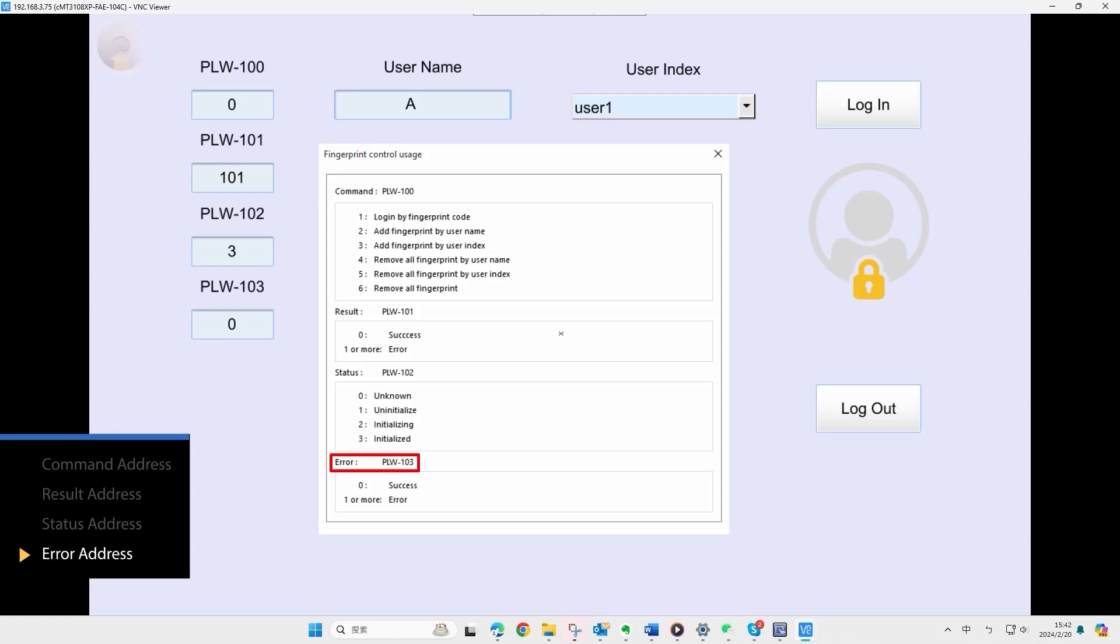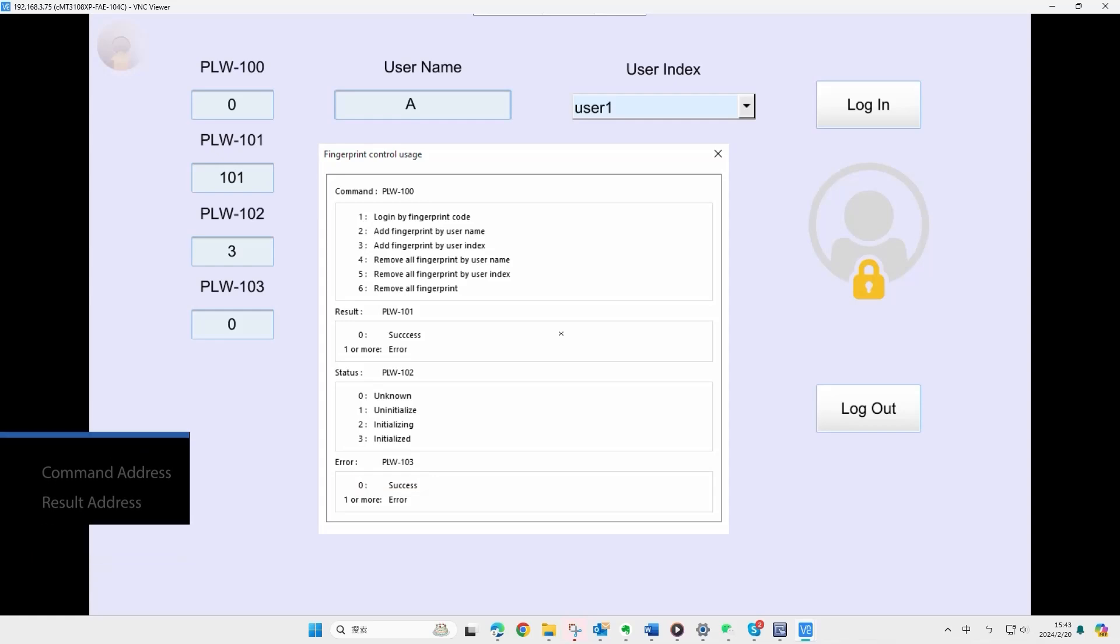The error address is read only and is automatically set by command address plus 3. In this demo, it will be PLW103. Normally, the error address should be 0. Please refer to the user manual if an error code occurs.